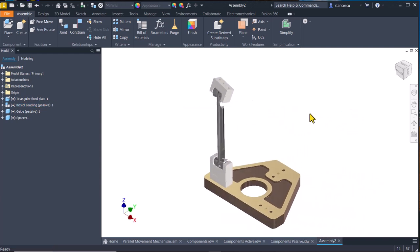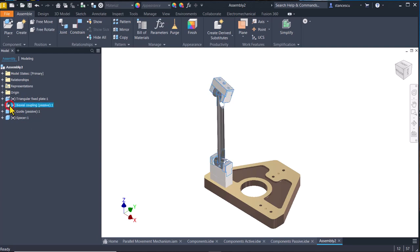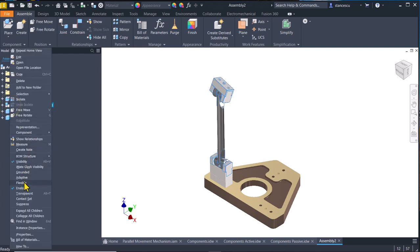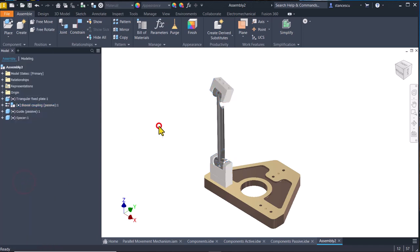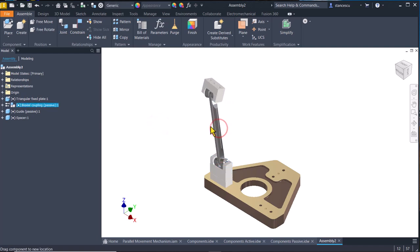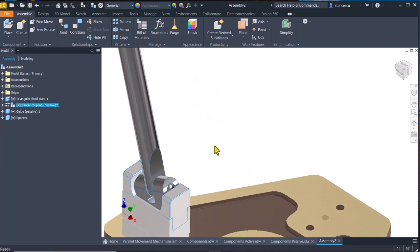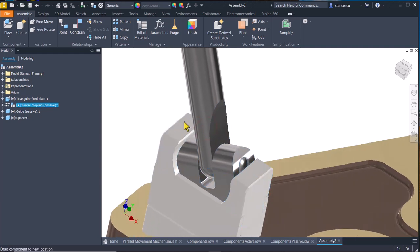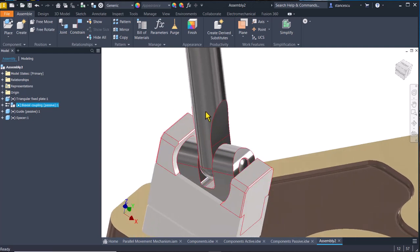Now we cannot move anything here — why? Because this sub-assembly has mobilities and they are not mobile. To make them mobile we apply flexibility — flexible — for this biaxial coupling. Now we can move. You see here two movements.